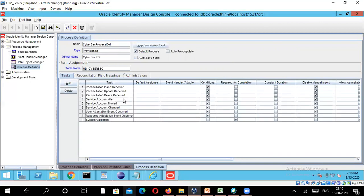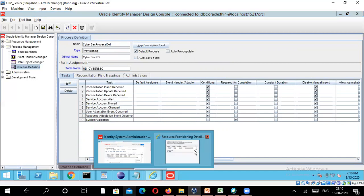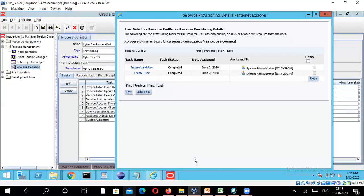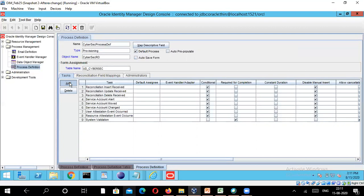The process definition named Cyber Sec Process Definition has been created. As soon as it's created, you can see various options getting enabled automatically — these are the default tasks. You see the system validation task by default when you open the resource history. There are also tasks related to reconciliation — insert received, update received, delete received — which we'll discuss when we cover reconciliation. Now I'm going to create one process task for creating the user. Whenever a user account is being created, the process task called 'Create User' gets triggered.